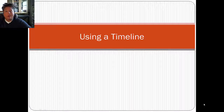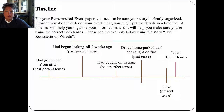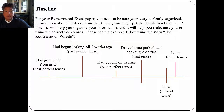Hi and welcome to our video on using a timeline to help you organize your remembered event paper. For your remembered event paper, you need to be sure that your story is very clearly organized so that the reader can follow what's going on. To make the order of your event clear, you might want to put your details in a timeline. A timeline will help you organize your information and will help you make sure that you're using the correct verb tenses.